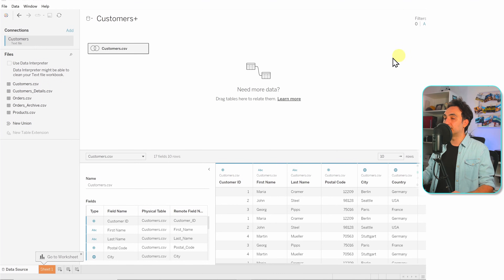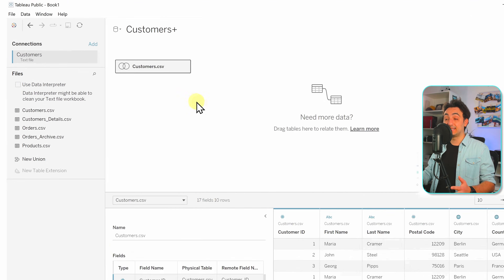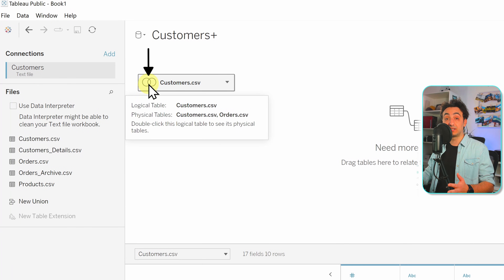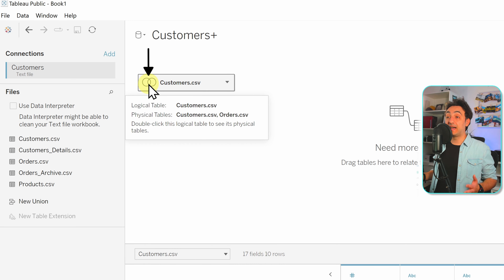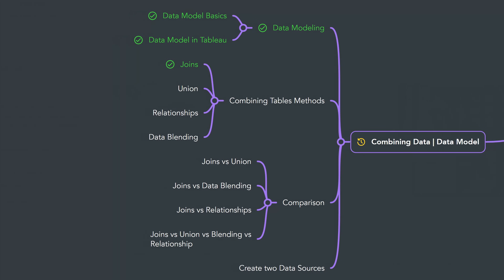Once we close the join dialog, we go back to the logical data model. The table now shows a join icon, indicating this logical table is the result of joining two tables. That's how you do joins in Tableau. Next we'll learn the second method of combining tables: using union.